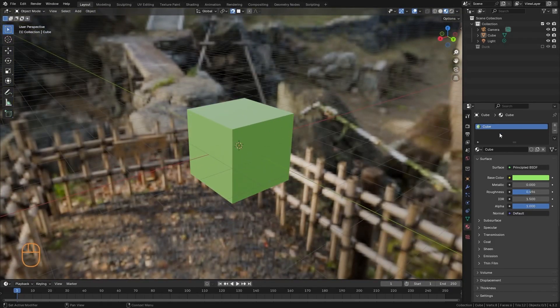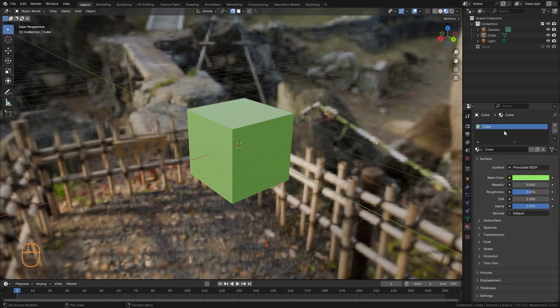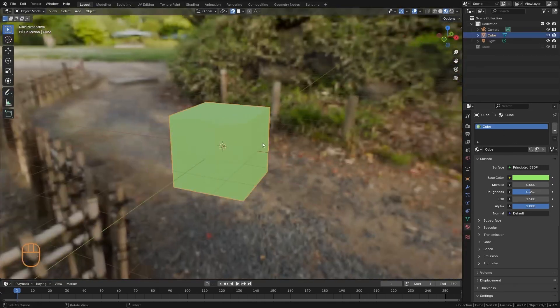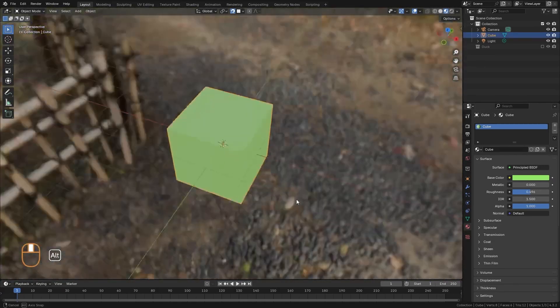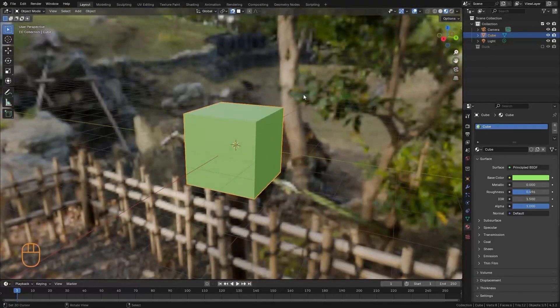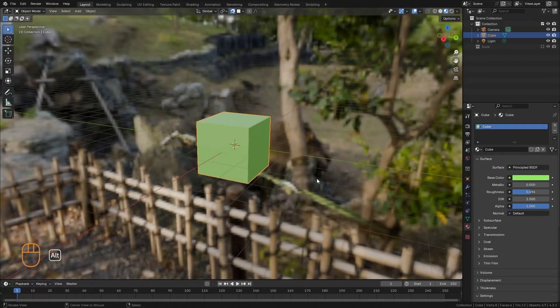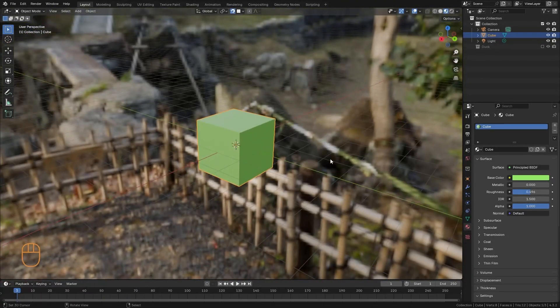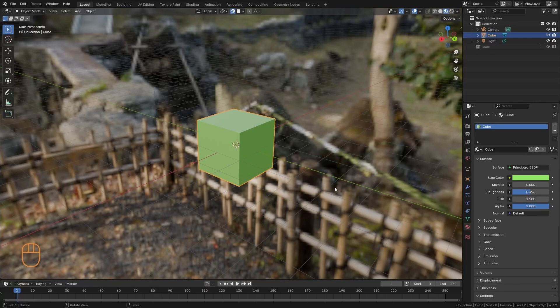Now, this material is applied completely to this cube, but an object can also have several materials. So, let's see how we can apply several different materials to the same object.